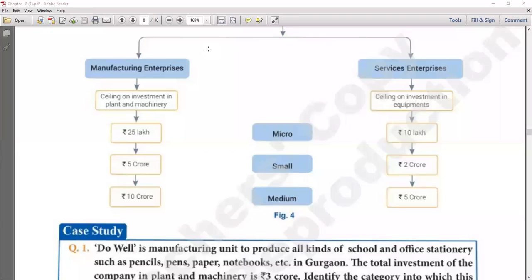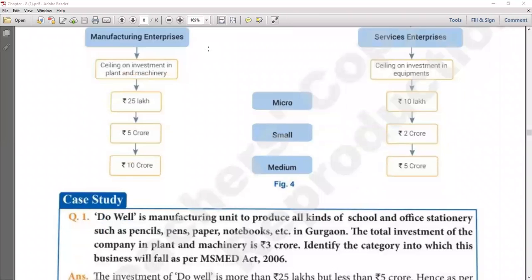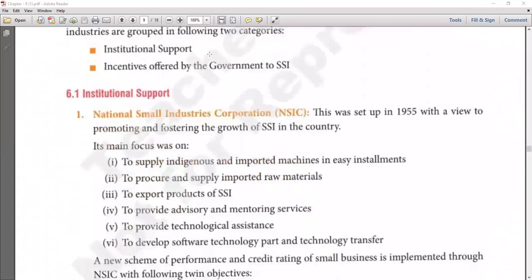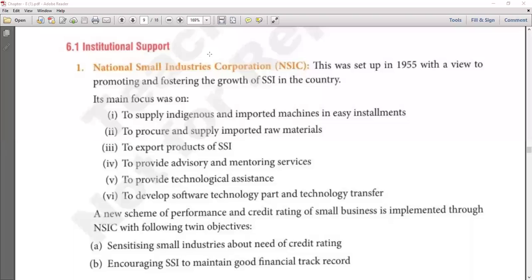After that we discussed the role of SSI in rural India. Now today we have to discuss the institutional support given by government to SSI. The first organization is NSIC — National Small Industries Corporation — which the government set up specially to support industries in rural areas. It was set up in 1955 with the view to promote and foster the growth of small scale industries in the country.